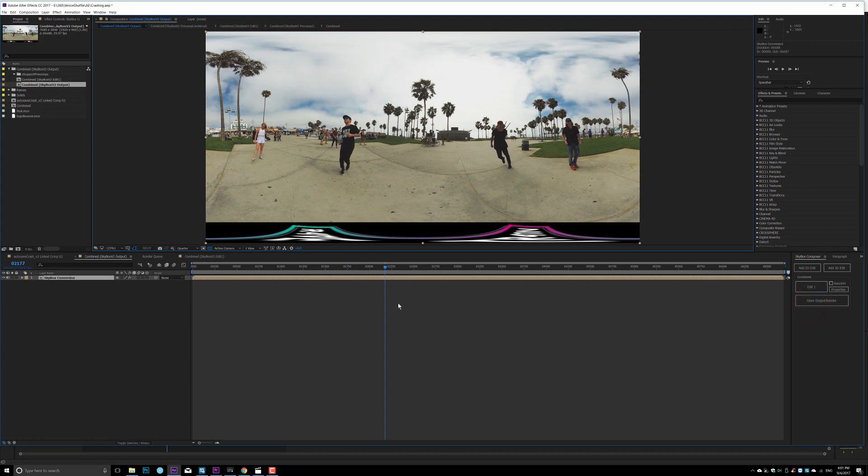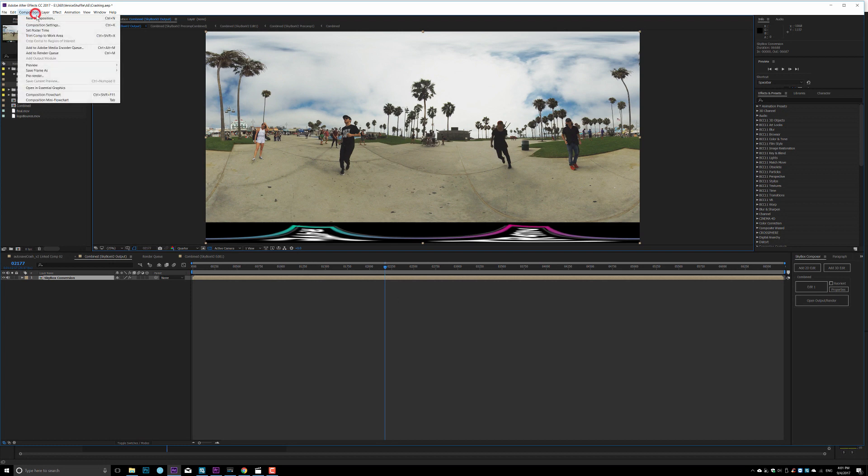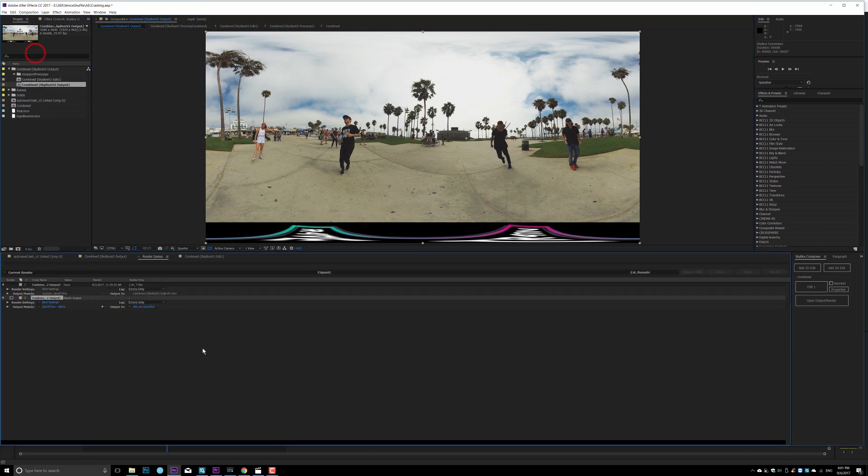But then you go back to open render output, and then right here, you can output from After Effects as the final output. But again, same principle. You go ahead and hit add to render queue.